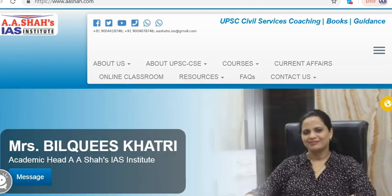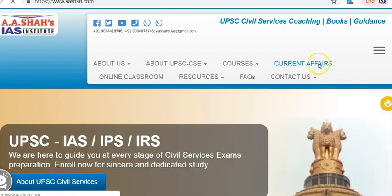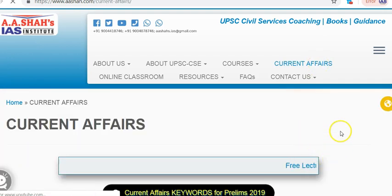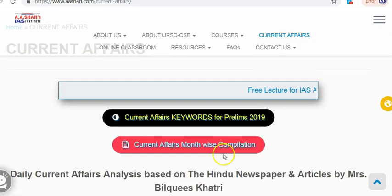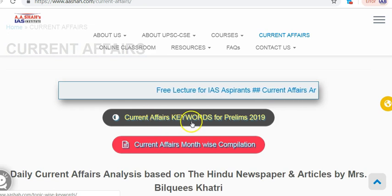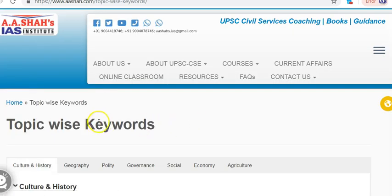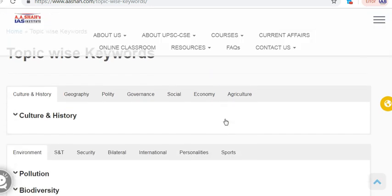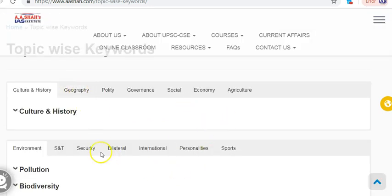Welcome to Aesha's IS Institute. This is our website www.aesha.com. Here in the current affairs section, we upload daily current affairs and also monthly compilations are available. Presently in this video, we are going to discuss current affairs keywords for Prelims 2019. We have prepared a list of keywords for various topics which will be gradually added up in these columns.